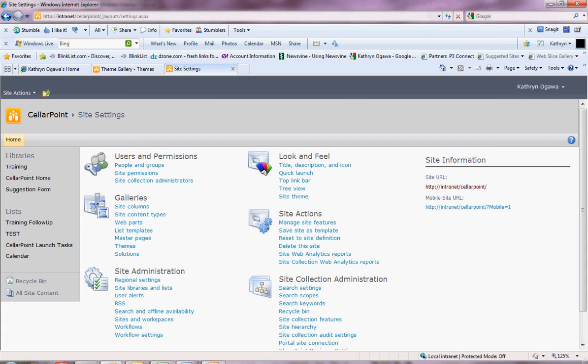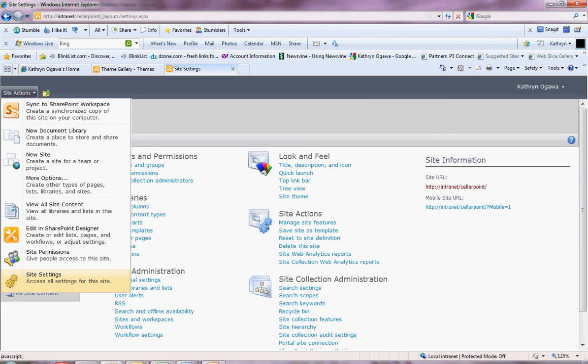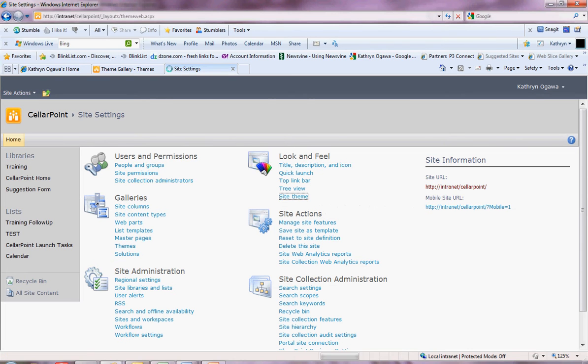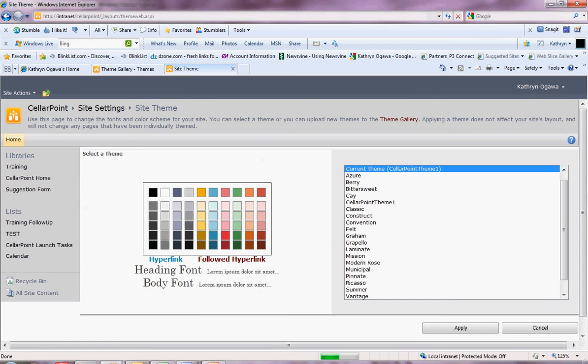Let's have a look at how to access the site themes. Site actions, site settings will bring you up to this page, and you go into the look and feel site theme. So let's open that.